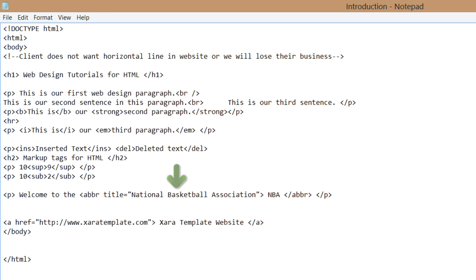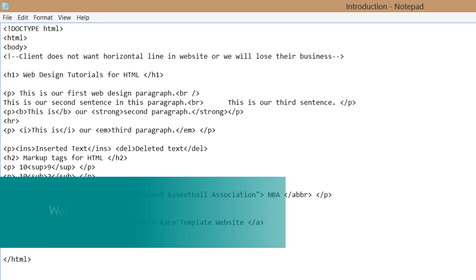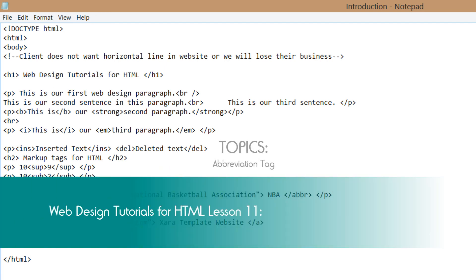So hopefully you understand now how to use abbreviation tags. If you have any questions, please let me know. And if this video was helpful, don't forget to embed, comment, share, or subscribe. I hope that you stay tuned for future tutorials. Have a great day.